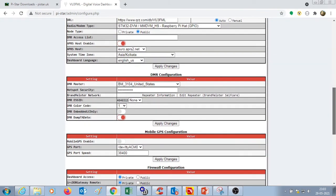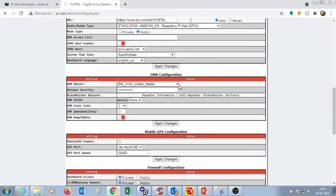In the next section of DMR configuration, select DMR master. This can be chosen closest to a location. I have chosen DM3104 United States. Here you need to enter the hotspot security password of the Brandmeister.